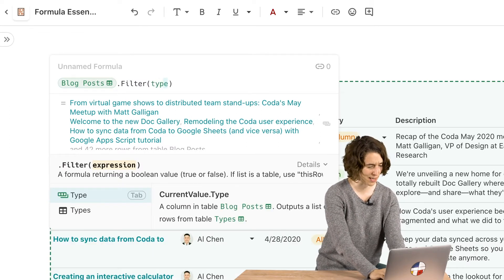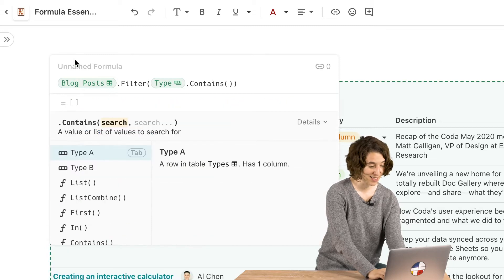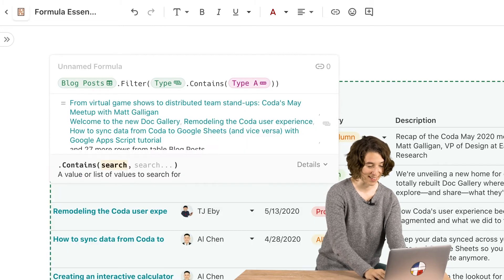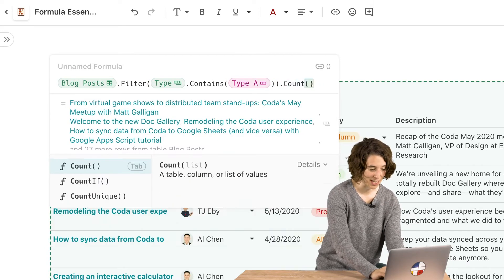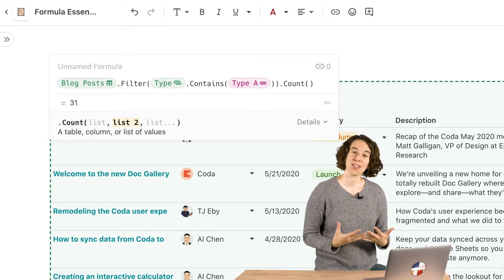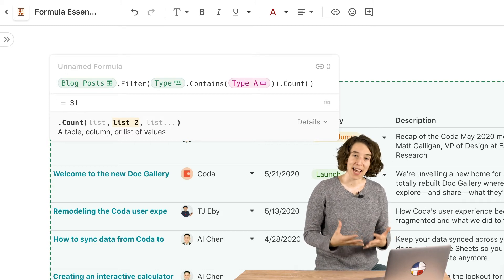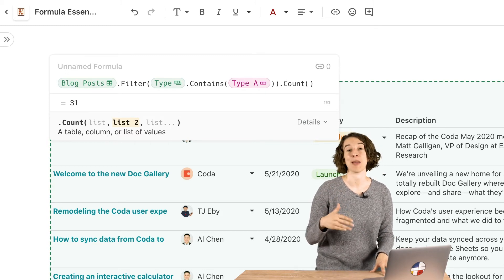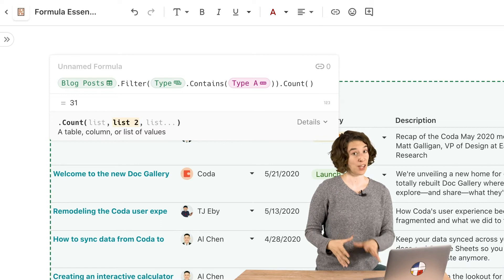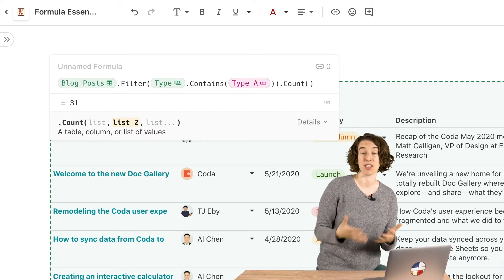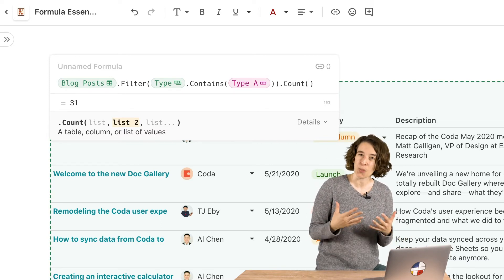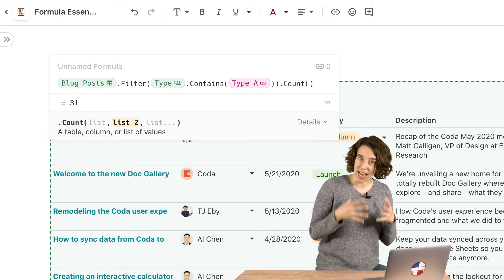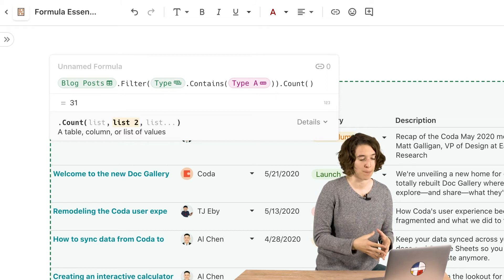And we're going to say the type contains type A, and then we could count it. What this allows us to do is it allows us to sort through and find every moment where type A is mentioned, either by itself or in the midst of a group of other details. So we get all of the actual information that's going on here.